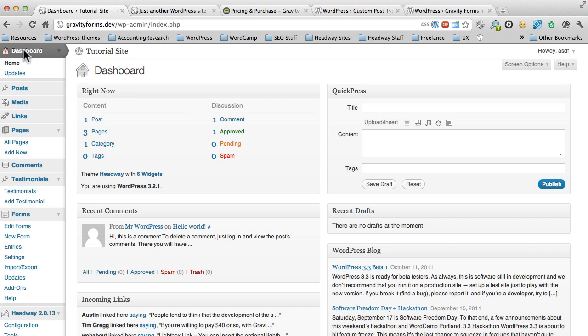Hey everybody and welcome to another Headway Hub video. I'm your host, AJ Morris, and today we're going to be talking about Gravity Forms again. But more specifically, we're going to create a testimonial area on your website.